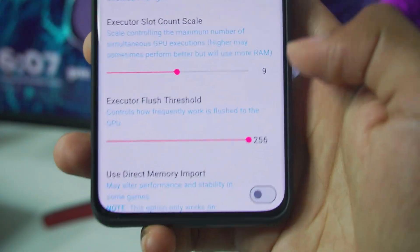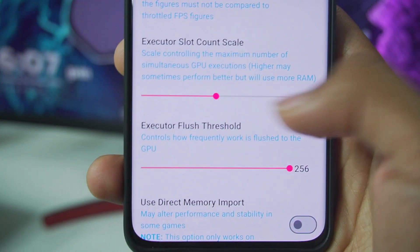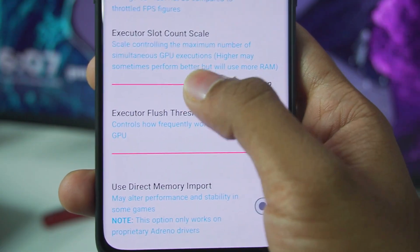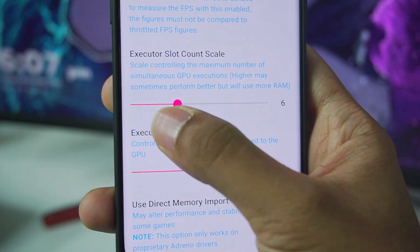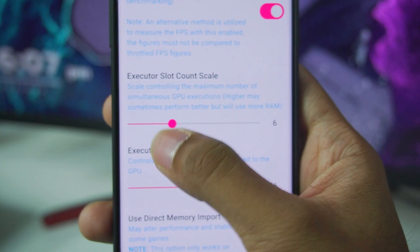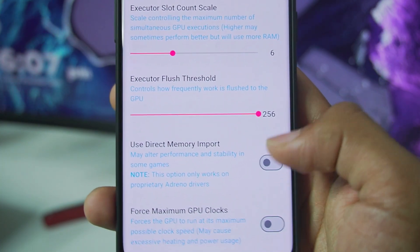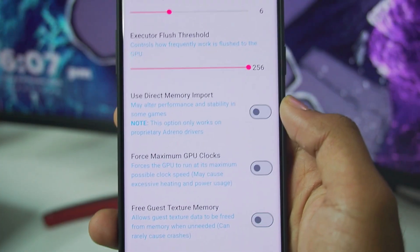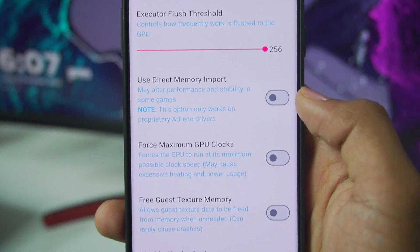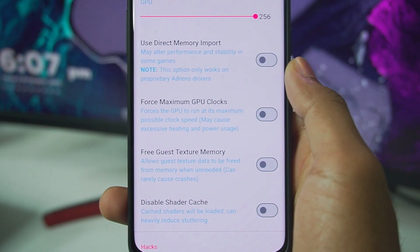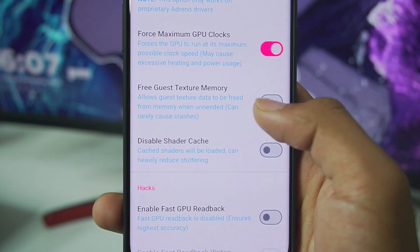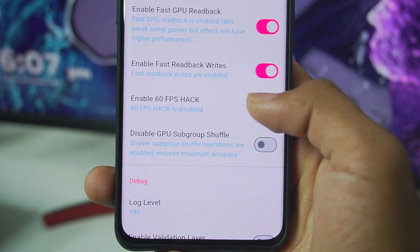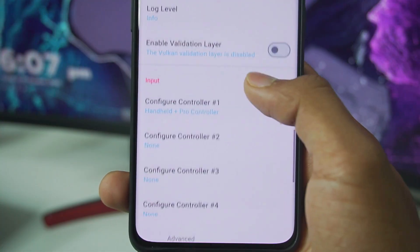Next up is Executor slot count. Higher values may sometimes perform better but will use more RAM. If you have a device with a lot of RAM, set it to 12; if you have a low-end device, keep it at 4 or 6. Executor plus threshold — make sure to keep it at 256. Also make sure to disable the direct memory import option, as this causes black screen and crashing issues. Afterwards, enable force maximum GPU clocks and free gauge texture memory. Scroll down, enable fast GPU read back and writes, and also 60 FPS. Those are the best settings.